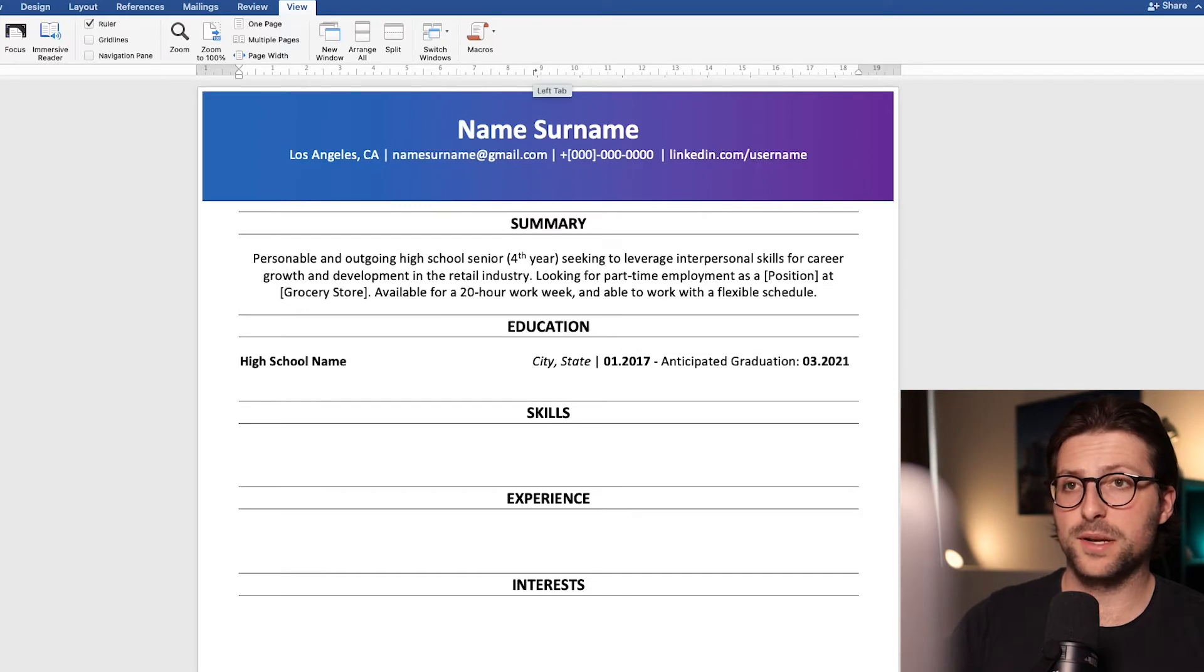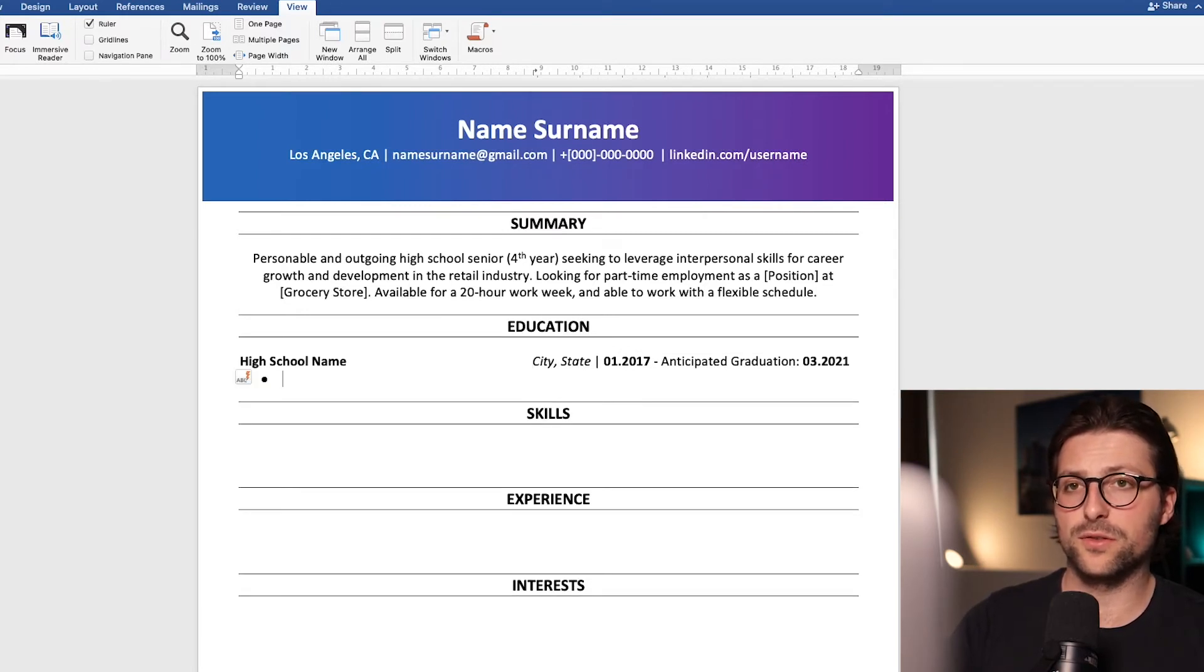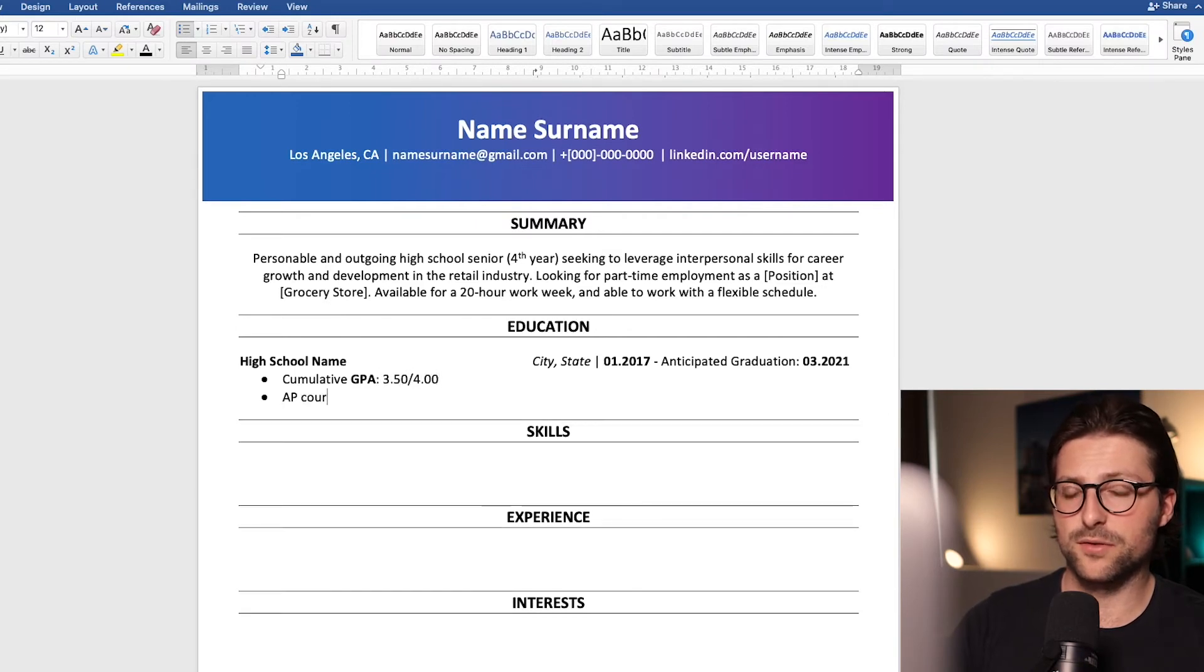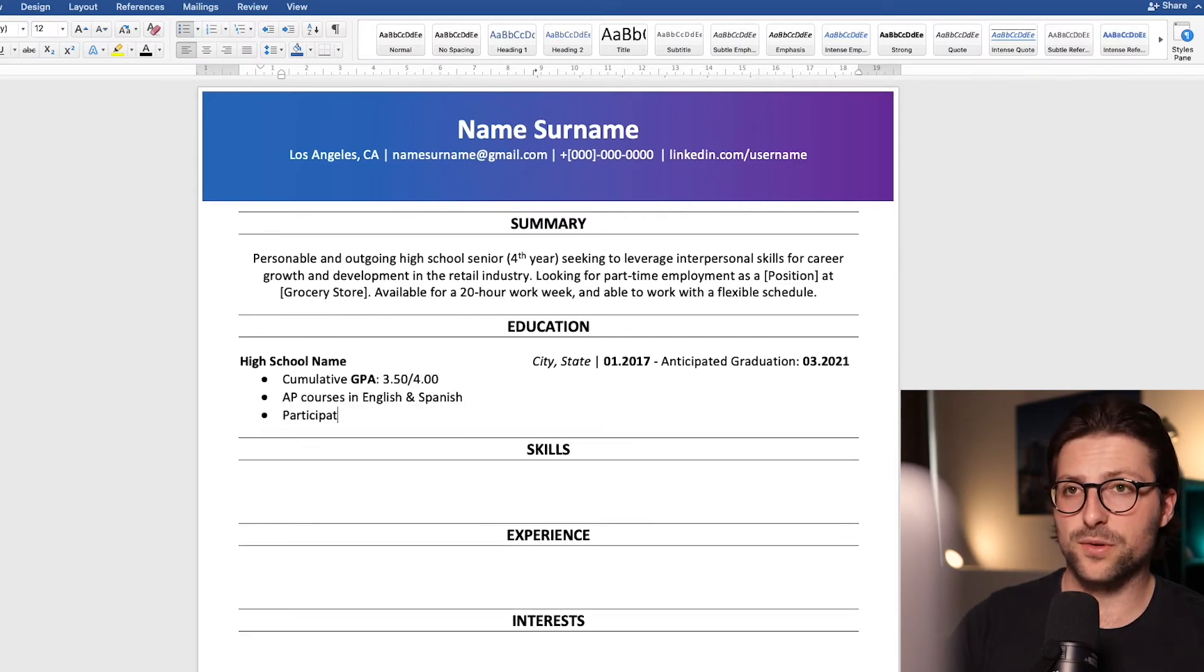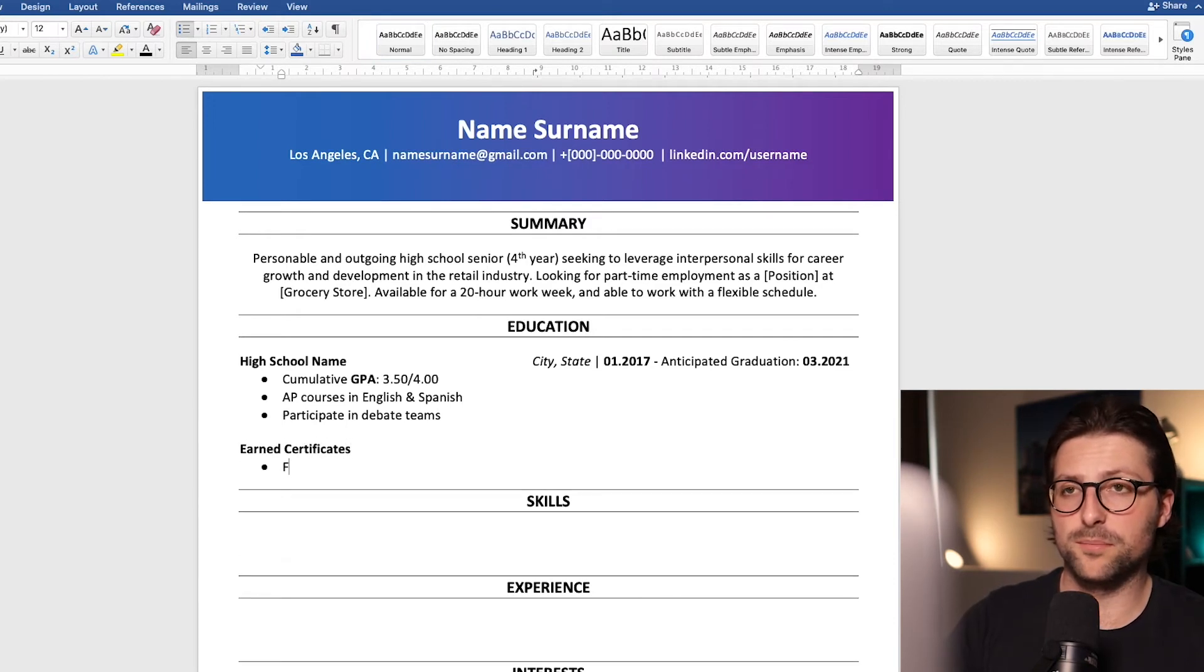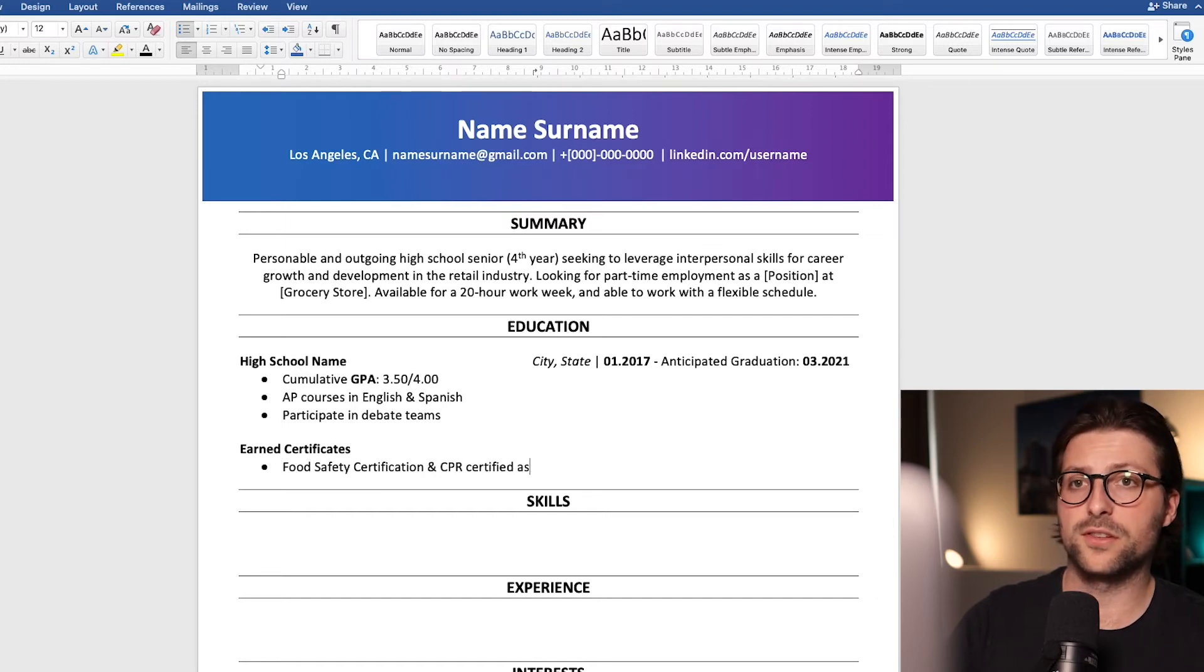After that we need to add some subcategories and list information on for example GPA, relevant courses, and extracurricular activities. If you have some important certifications that relate to the position you are after then you can add them in this section or perhaps the skills section.